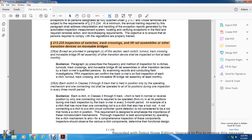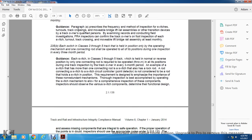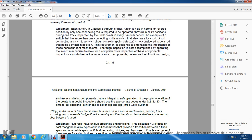The requirement is designed to emphasize the importance of the non-redundant mechanism. A thorough inspection is accomplished by operating the switch mechanism to allow comprehensive inspection of these components. Inspectors should observe the various switch components to determine their functional design and assess these components for integral safety of the operation and proper operation. The inspector should operate with appropriate codes under statute 213.133, covering all positions intended for three-way switches.